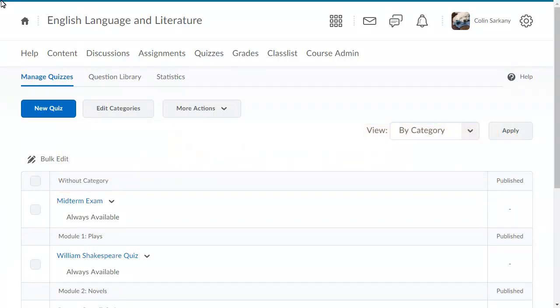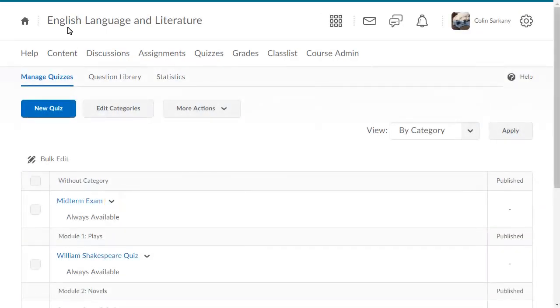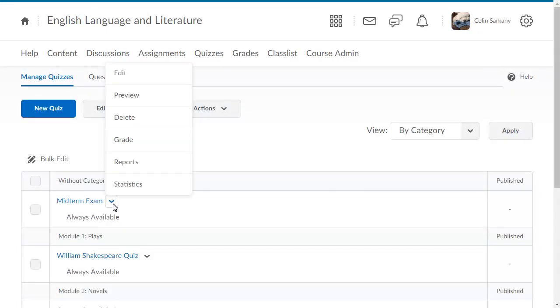To begin, from Quizzes, select the context menu of the quiz you want to add the competency to, and select Edit.